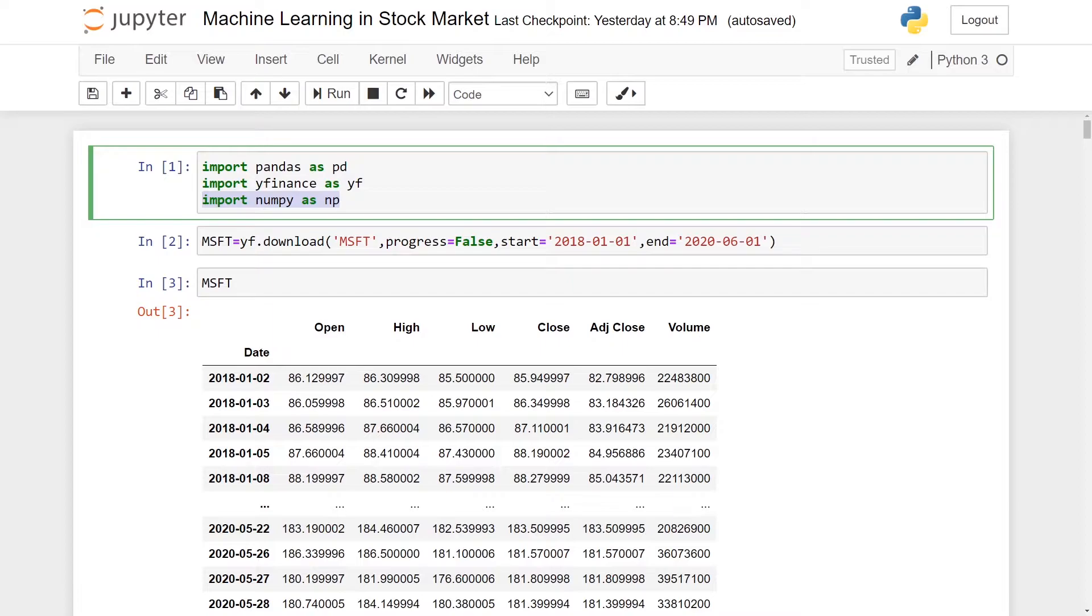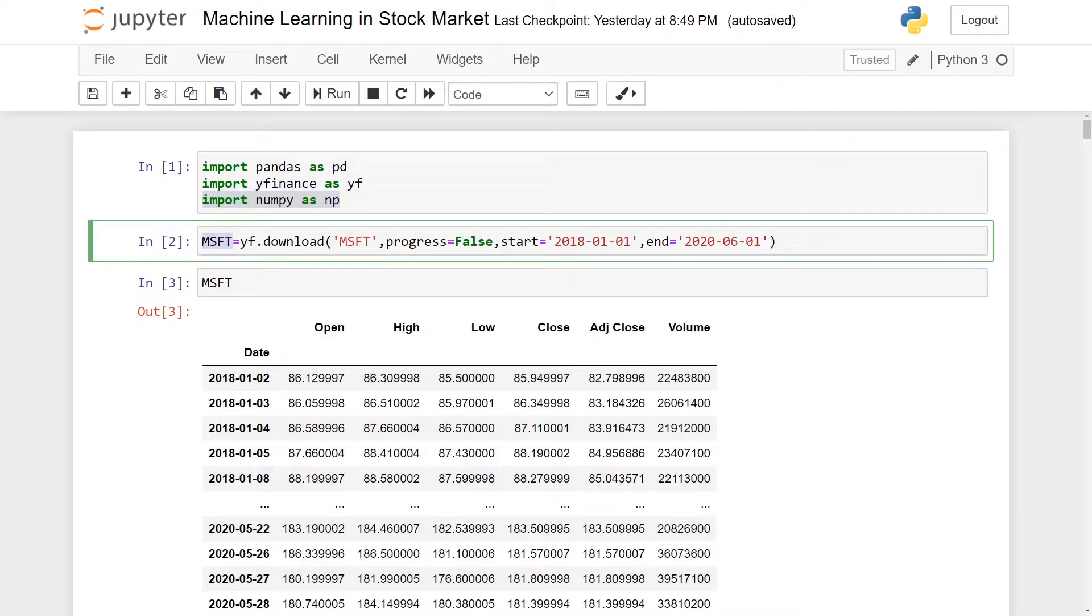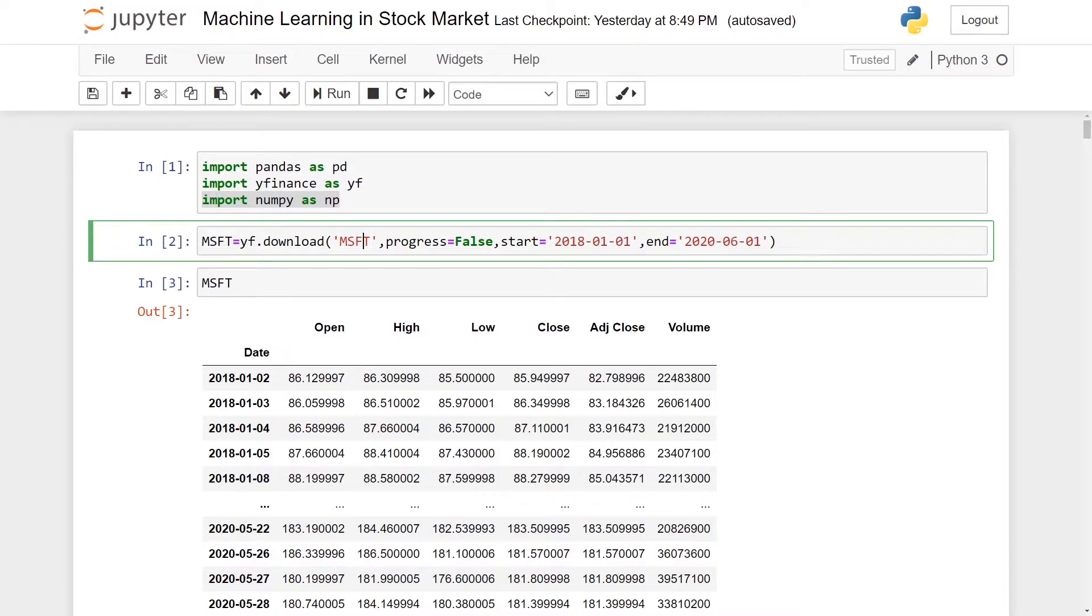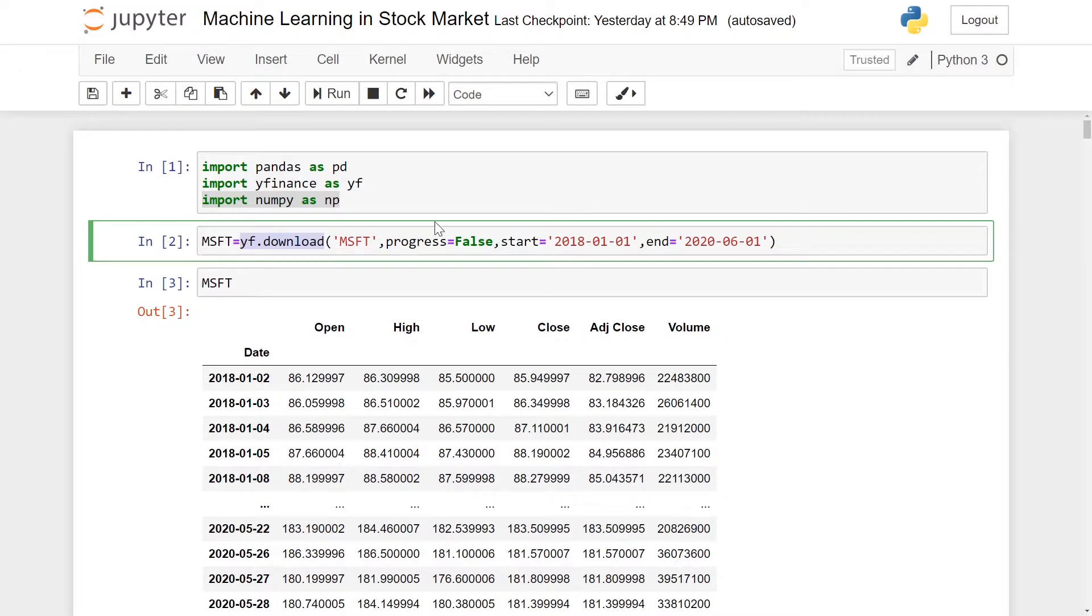In this tutorial, we will be using Microsoft. The symbol for Microsoft is MSFT. We will download all the financial stock data using yf.download. We need to put in the symbol MSFT, let the progress be false, and our start date will be January 1st, 2018.